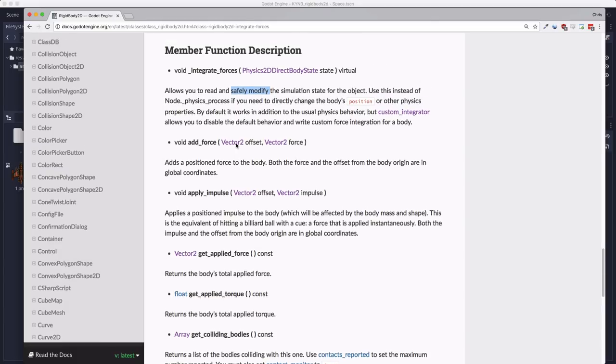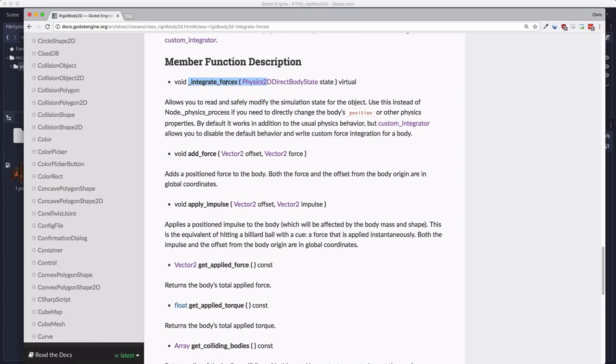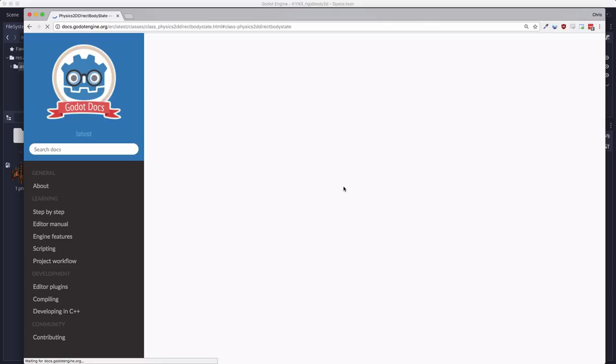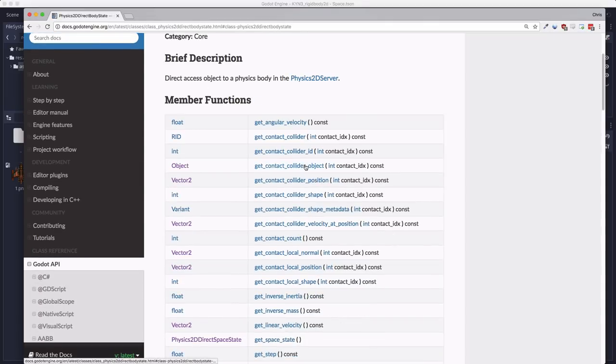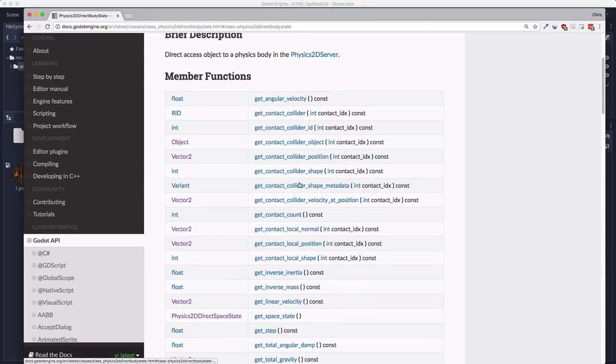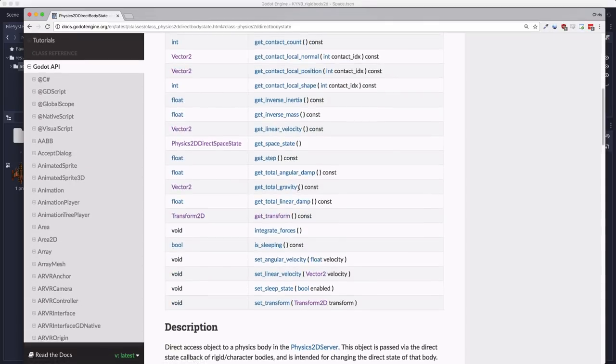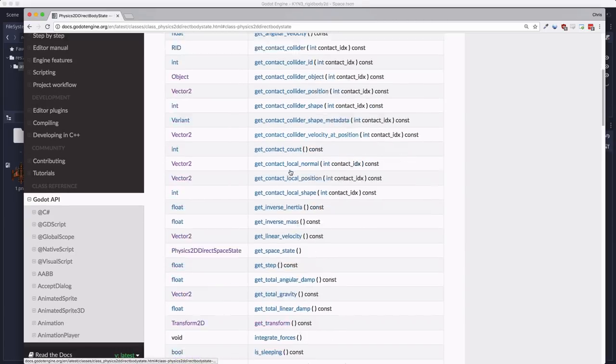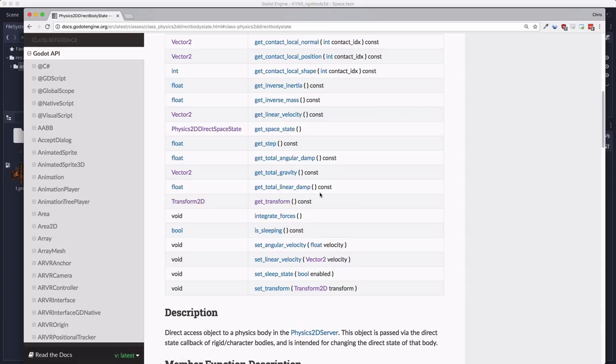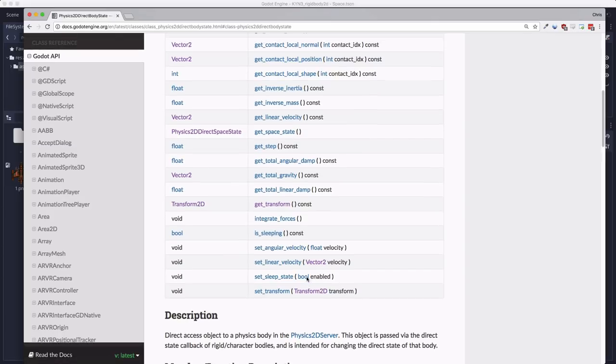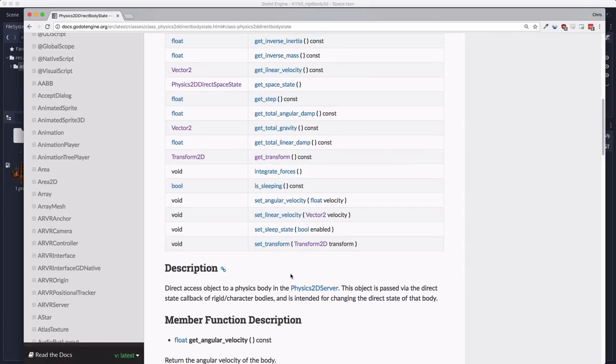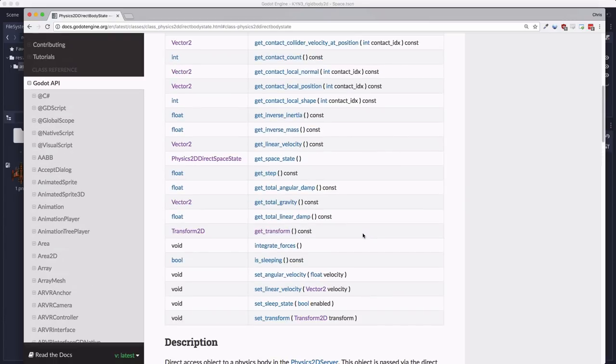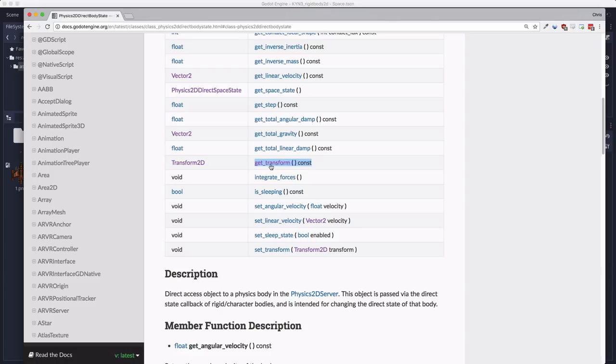We need to use this integrate forces callback instead. The integrate forces callback has one parameter it passes you, which is the physics 2D direct body state, which is an object that contains a whole bunch of information about the current state of the body, whether it's colliding, how it's moving, what its gravity is experiencing, what its applied forces are, everything like that. And what we're really concerned with for our purposes here is its location, which is contained in its transform. We have set transform here and we have get transform here. That's where we can find out what the current position rotation of our body is and set those parameters as well.